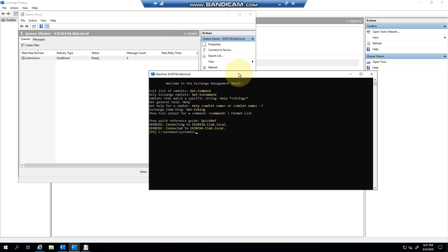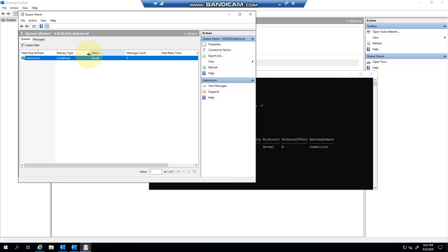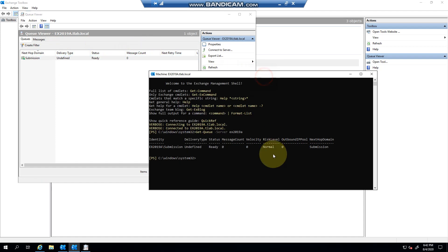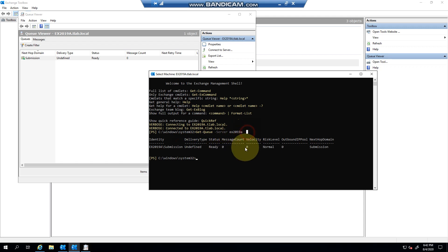If I go to the Management Shell, I can do the same thing. As you can see, if I refresh there, there's submission, delivery type is undefined, status ready, and message count zero. There you can see exactly the same. So you can see how easy it is for PowerShell. If I wanted to check Server B, for example, I can do it like that.